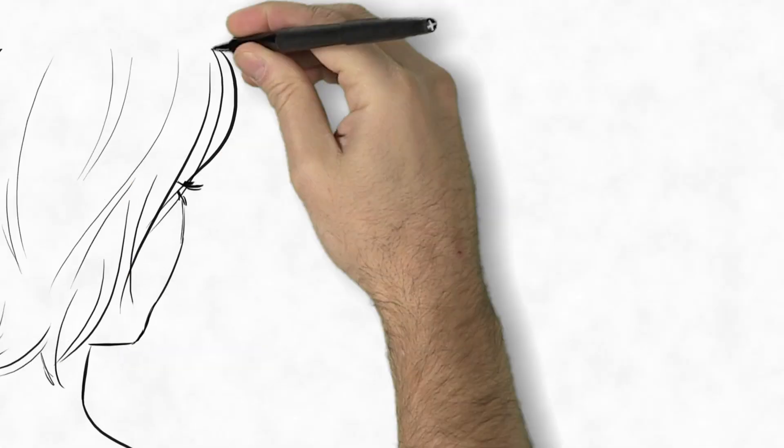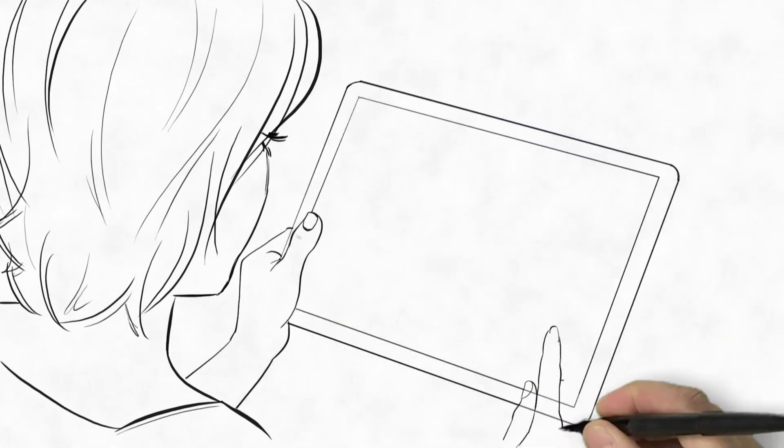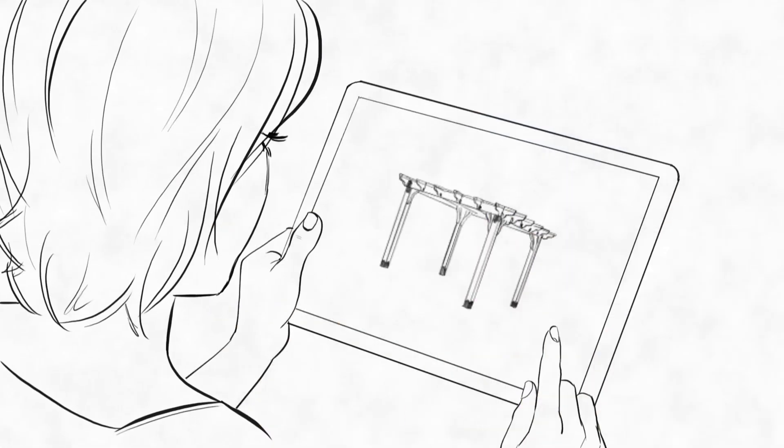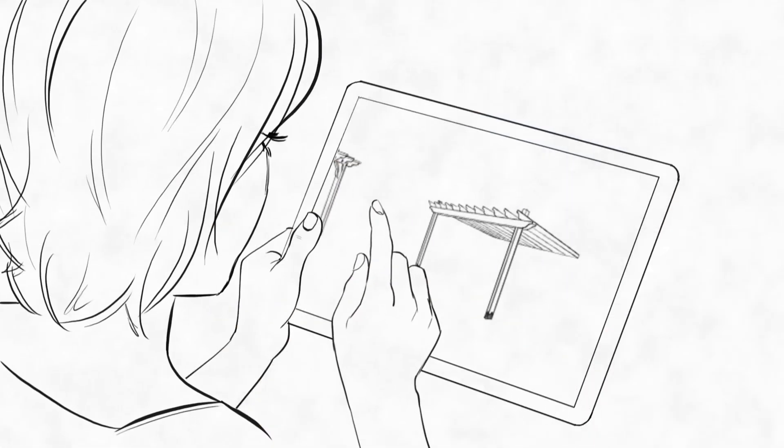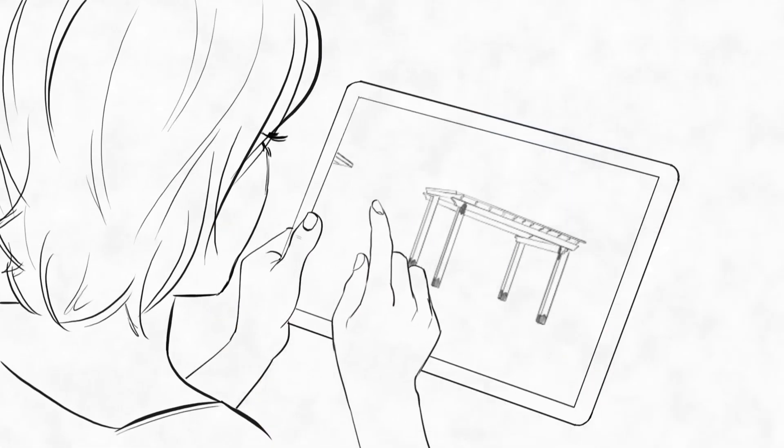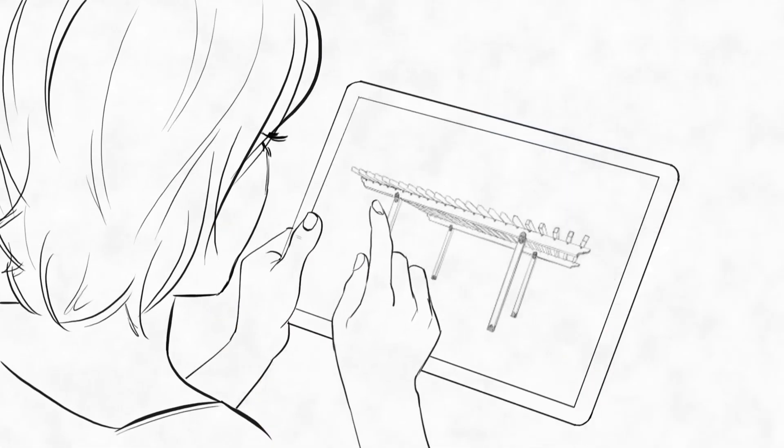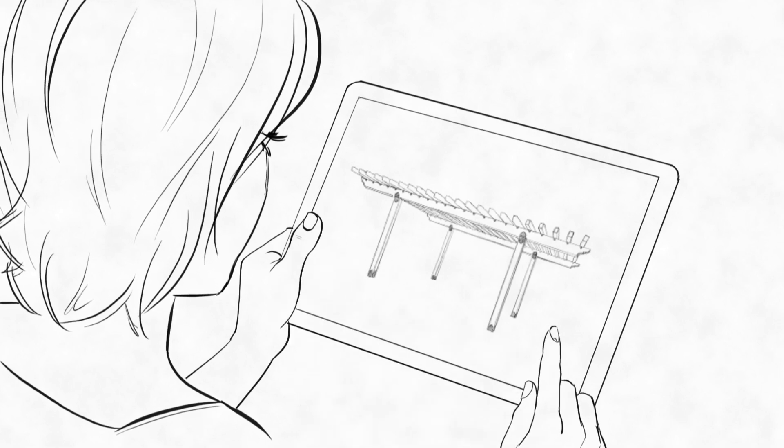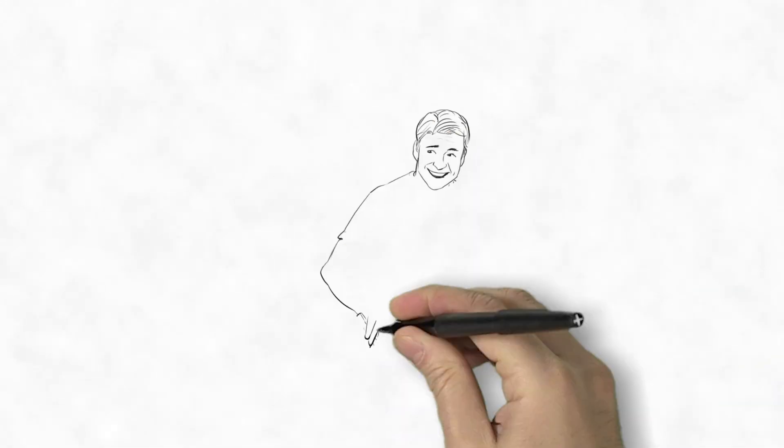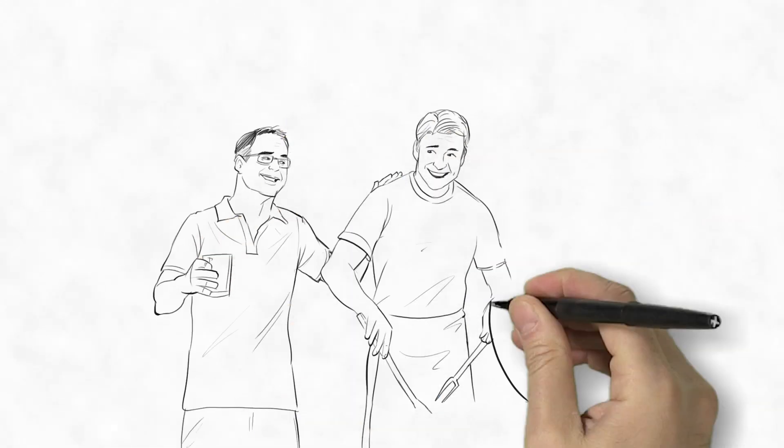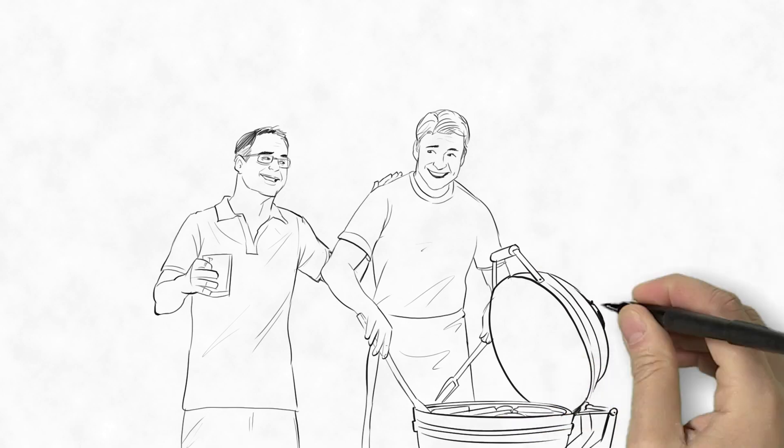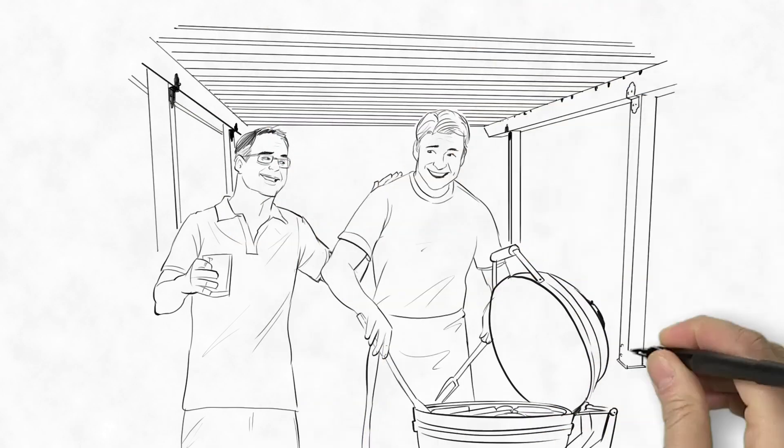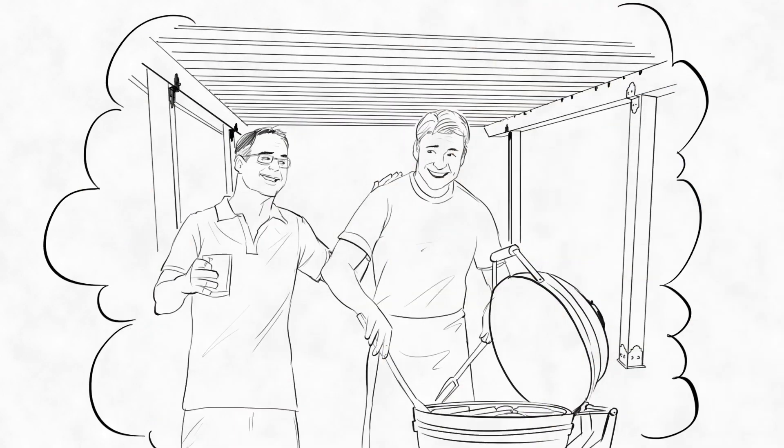Looking for inspiration online, certain pergolas with beautiful ornamental hardware, instead of just nuts and bolts, really caught her eye. She knew this would not only impress Mark's boss, but give her the outdoor living space everyone would enjoy for years to come.